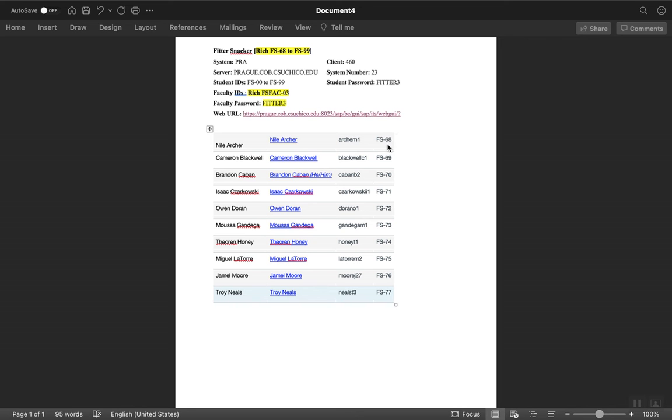When we log on to the system, there'll be certain places in the exercise where you'll see a double pound sign in the documentation. You need to put in your number. So for Nile, it'll be 68, for Cameron 69, for Brandon 70, and so on.